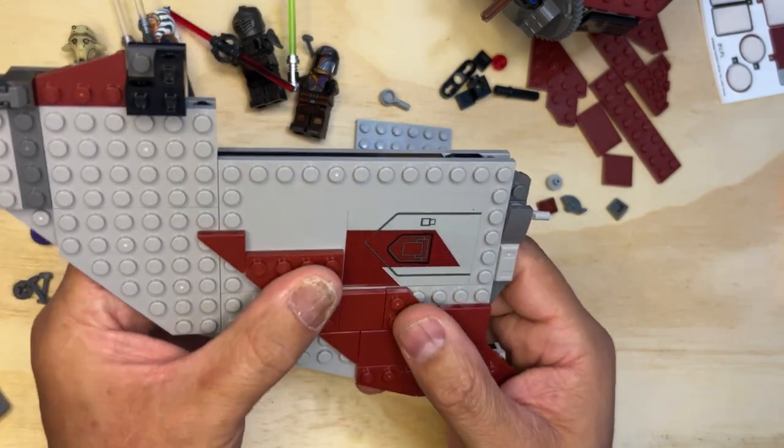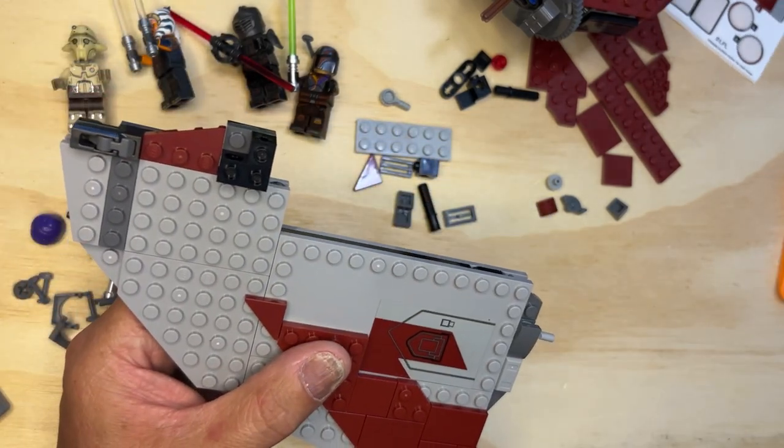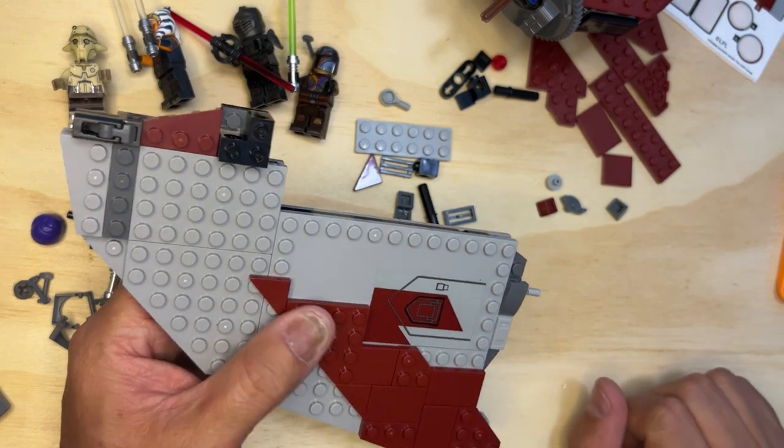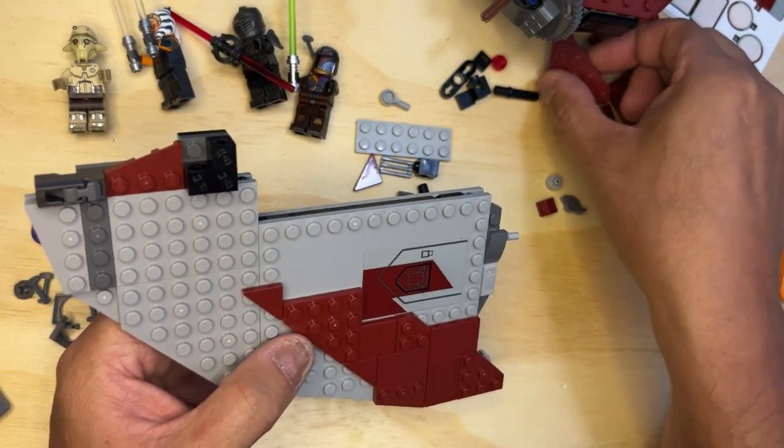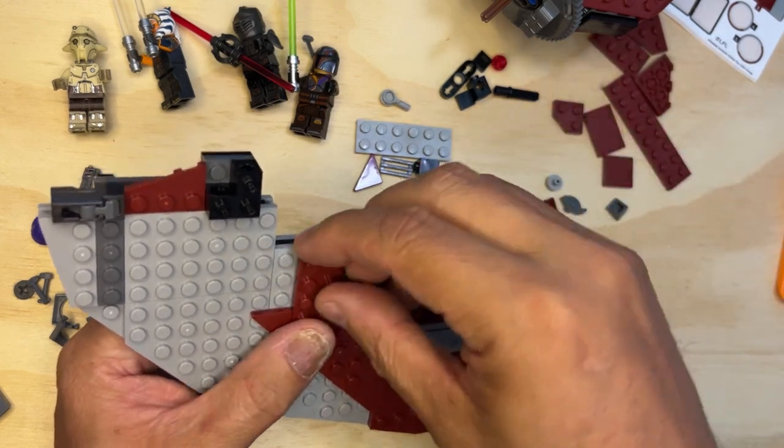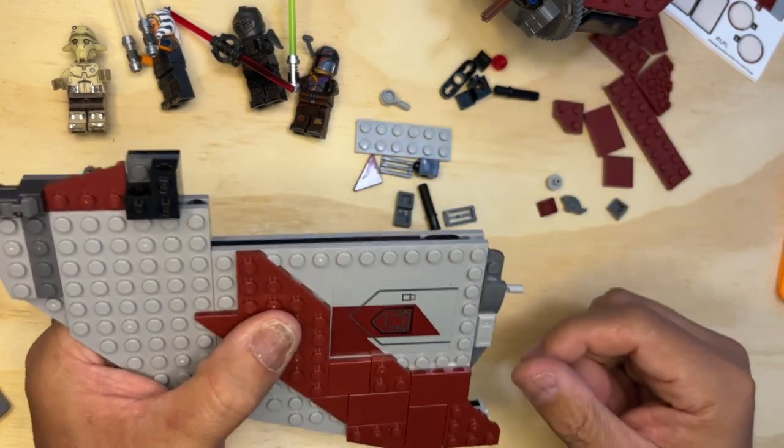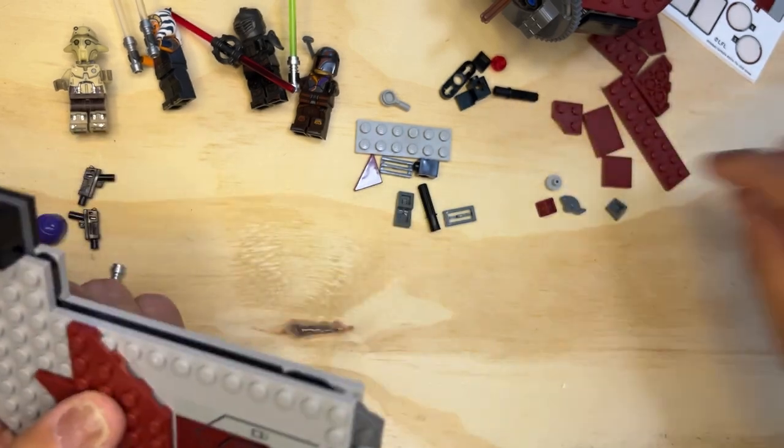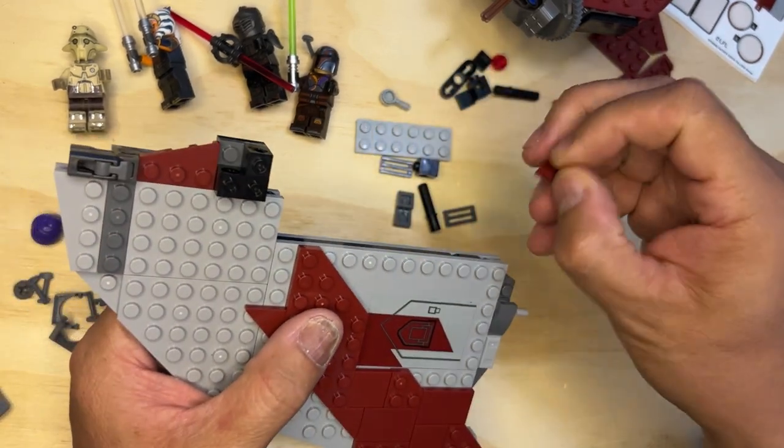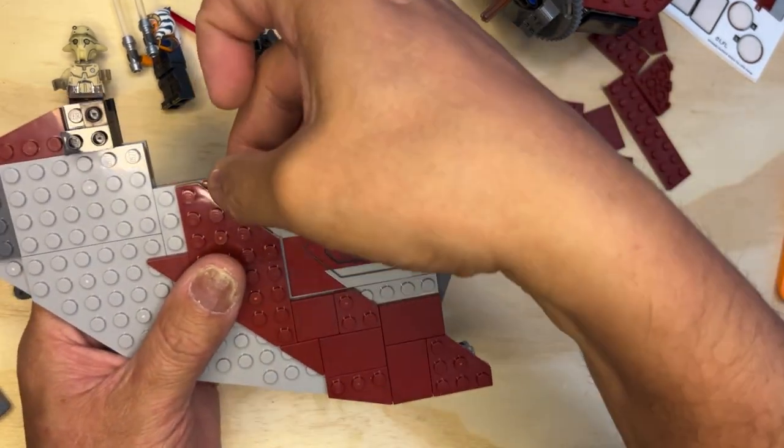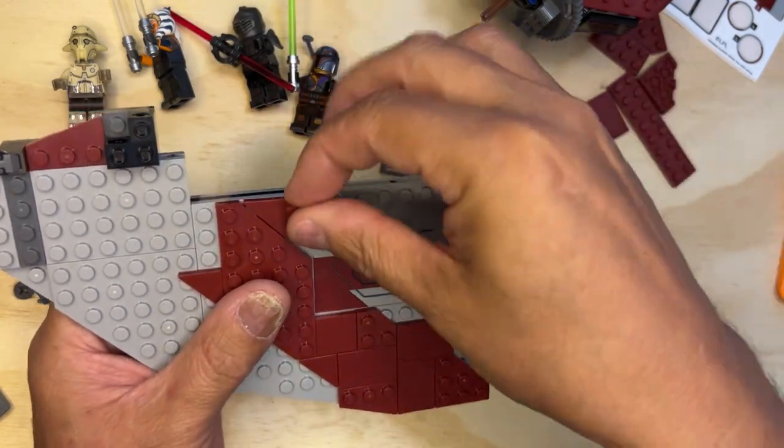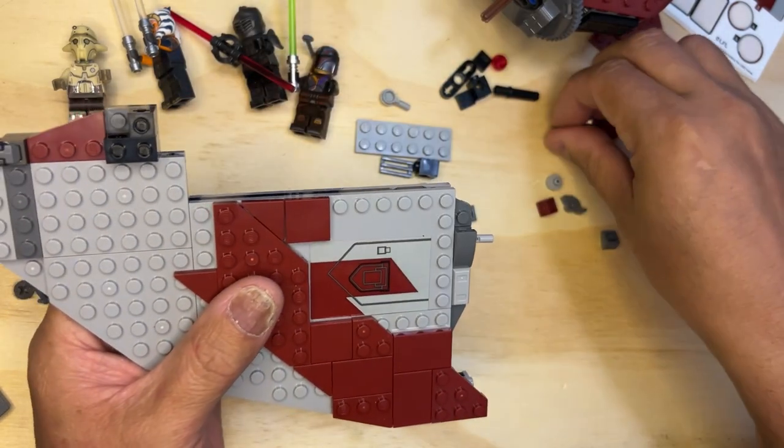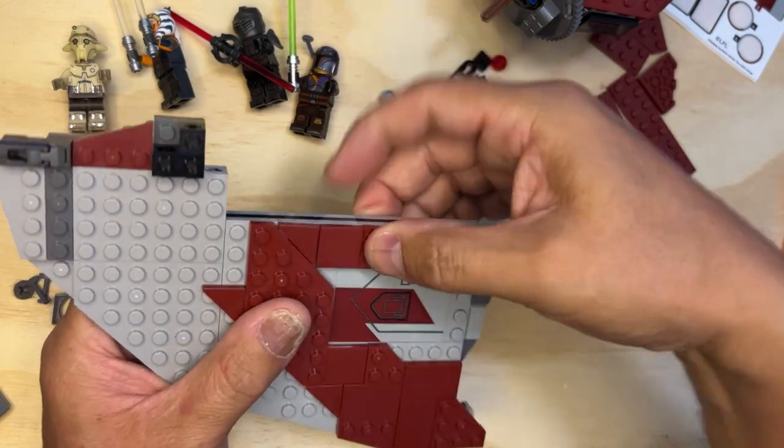And I need this one to be right like this. And then this one will be like that. This will go back here like this. This one like that.